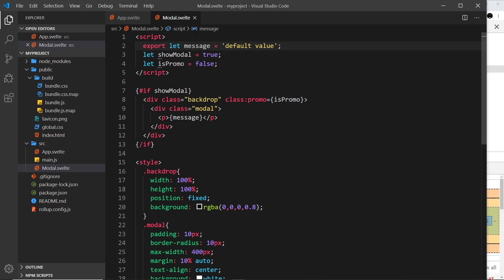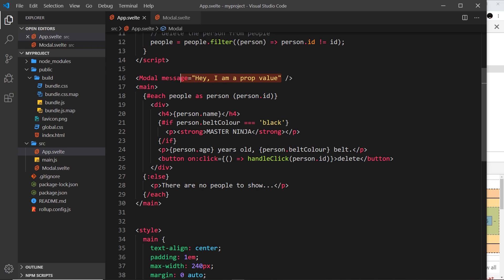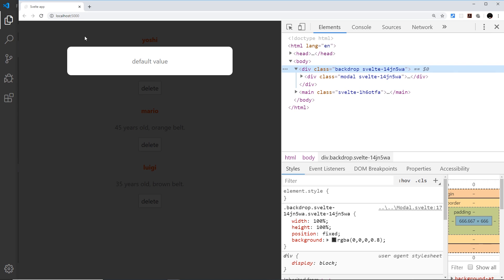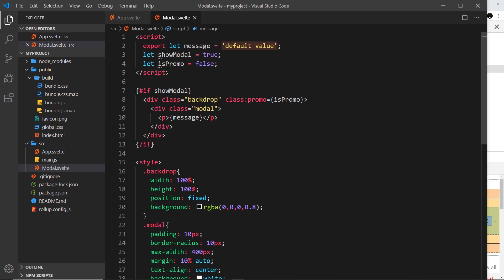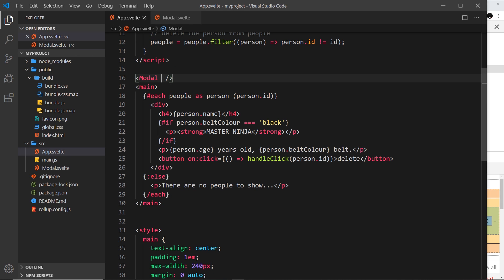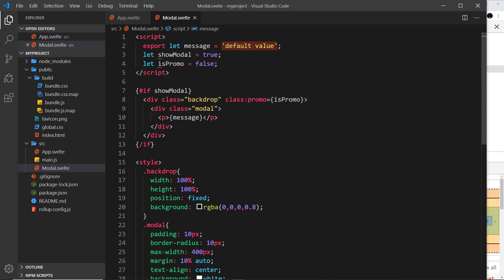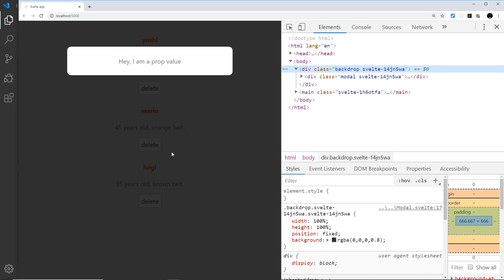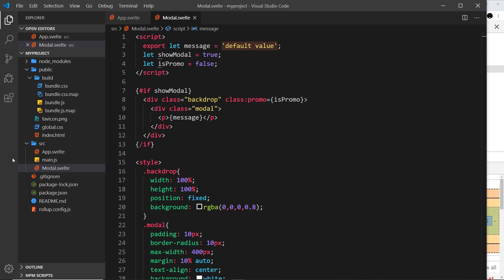This should all work. If I save it we should see that message right here: 'hey I'm a prop value,' awesome. Now we can pass this a default value, so I could say 'default value,' but you could be more original. If we then don't pass this message in as a prop, for example if I just cut that now and save, then it's going to use this default value.